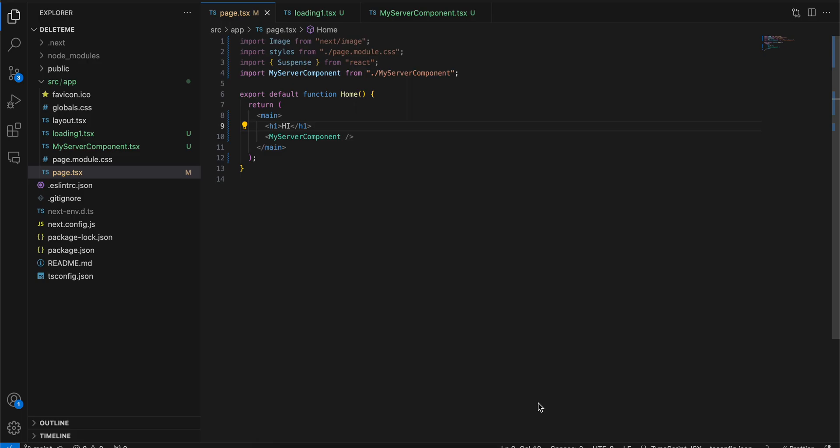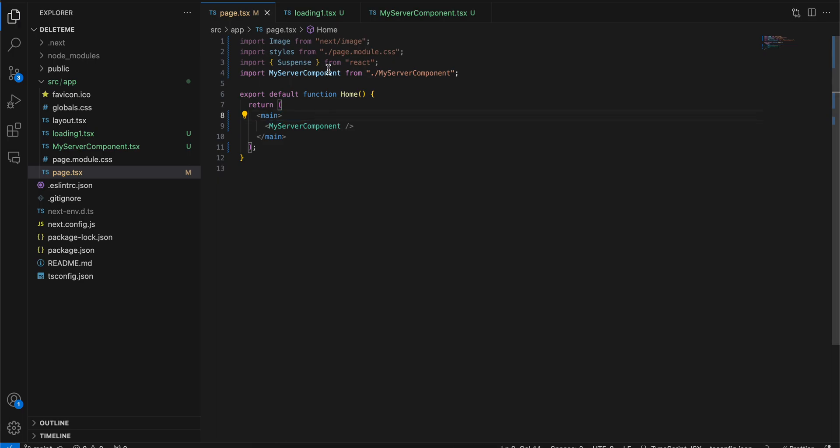To the next video. In today's video, I will show you how to use Suspense with Next.js 14 using app router. So here you can see that I have this page. I will just remove this header.